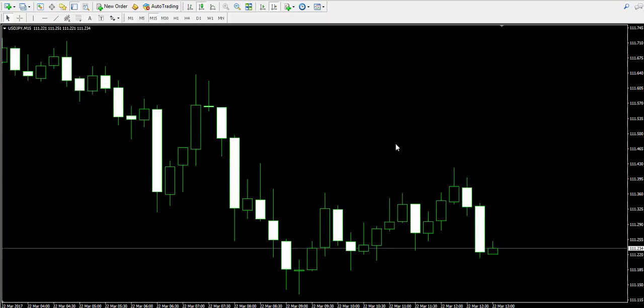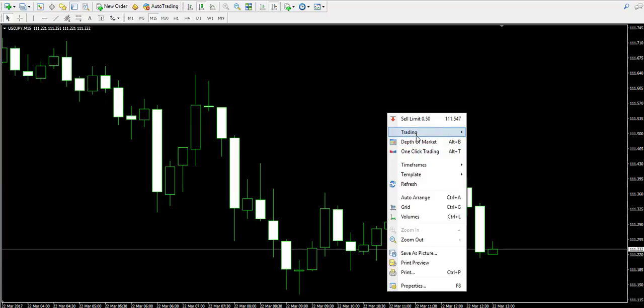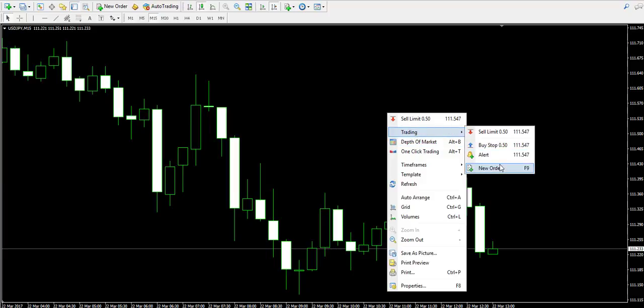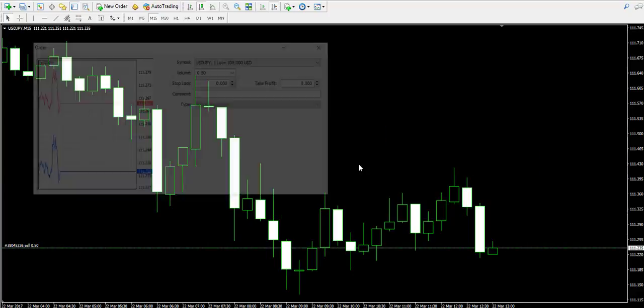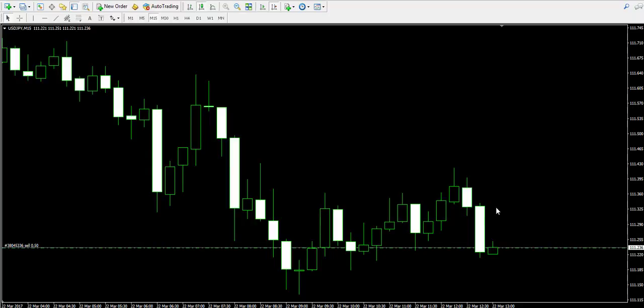which is the reason I will immediately sell half lot of the USD/JPY pair. Now I will tell you why I did this.